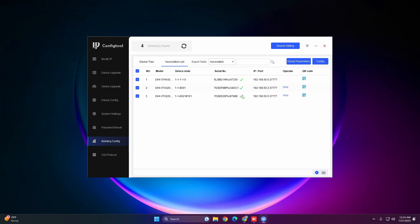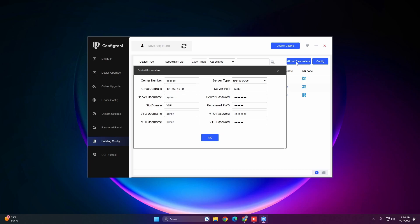If there's an error, you'll see an exclamation mark. Hover over or click on it to see the error details. If you get a password error, go to Global Parameters and make sure the passwords are correct.